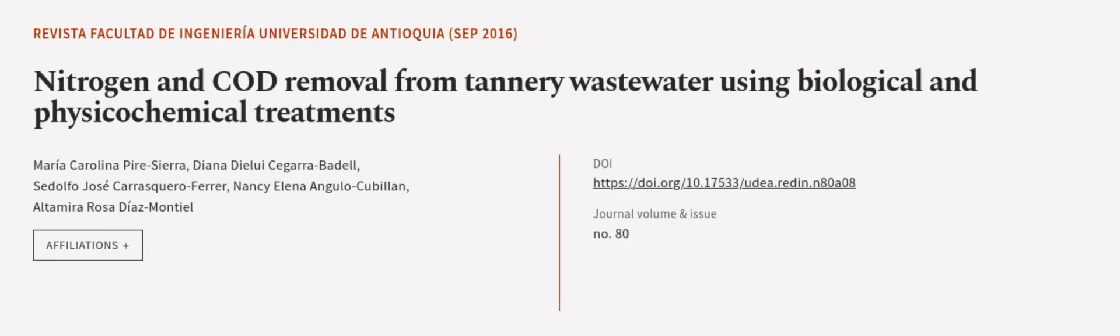This article was authored by Maria Carolina Pierciera, Diana DiLuis-Segara Bedell, Sidolfo Jose Carascaro Ferrer, and others. We are article.tv, links in the description below.